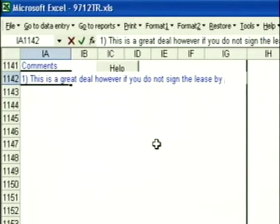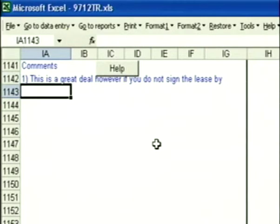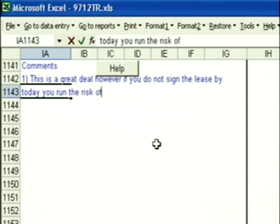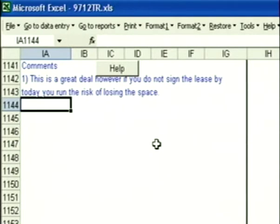So when you get close, just press Enter and you'll move down to the next line and you can keep typing the comment. By today, you run the risk of losing the space.